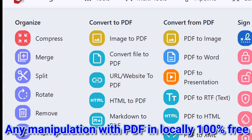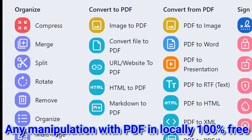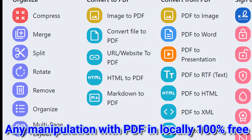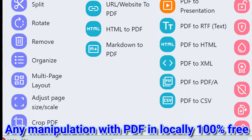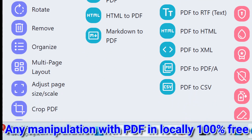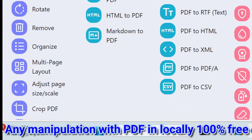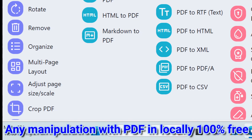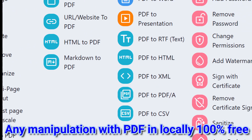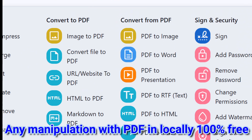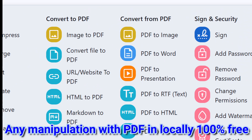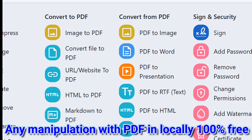At the organization level, you can see features like compress, merge, split, rotate, remove, organize multi-page layout, adjust page, and crop PDF.